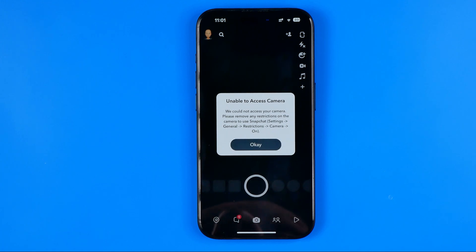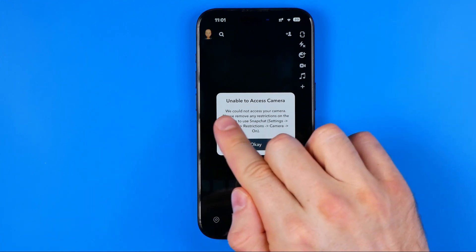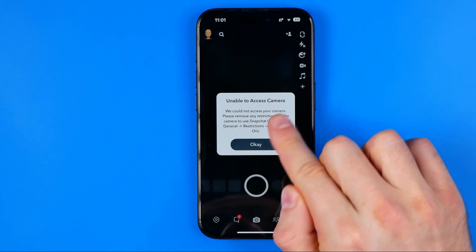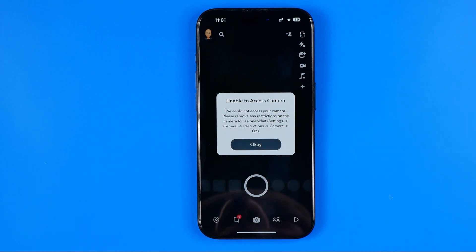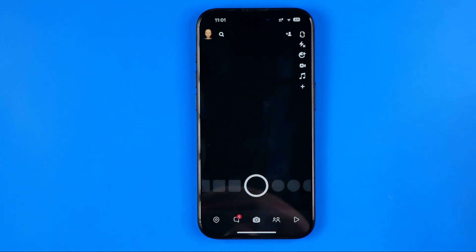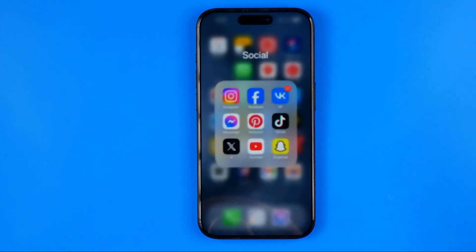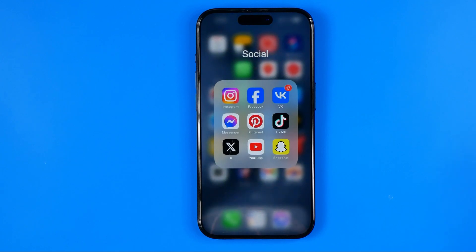In this video I'm going to show you how to easily fix the unable to access camera issue on Snapchat. Be sure to watch the video to the very end so you don't make any mistakes.